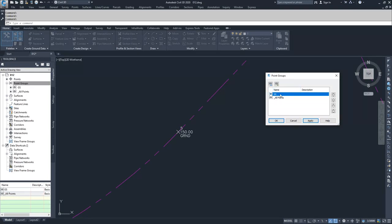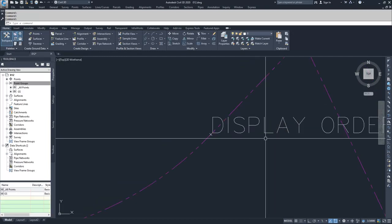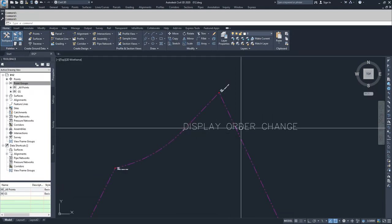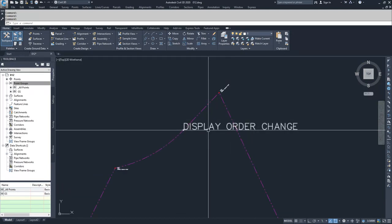In our drawing, GS takes precedent over All Points. So when we move All Points above GS, the information for GS gets overridden by the All Points group. We're going to flip that and hit Apply and OK. You'll notice that when I did that, it changed my label display style.